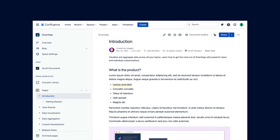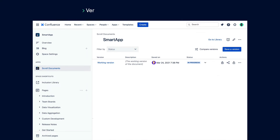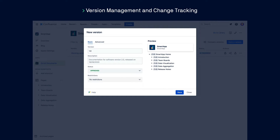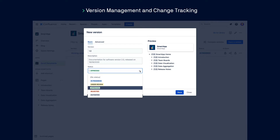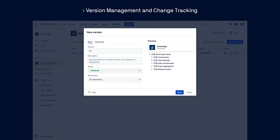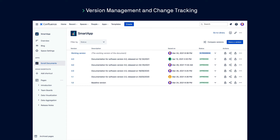To start managing the documentation, we first need to enable Scroll Documents. Once enabled, the app activates the working version for your documentation by default. You'll use this version to prepare changes to your documentation and save new versions as needed. To save a new version, click on the save a version button, then add some basic metadata like a version title and description, set a status, and set custom restrictions to prevent others from editing the saved version. Once you're ready, hit save. Your version then appears in the list alongside the working version.